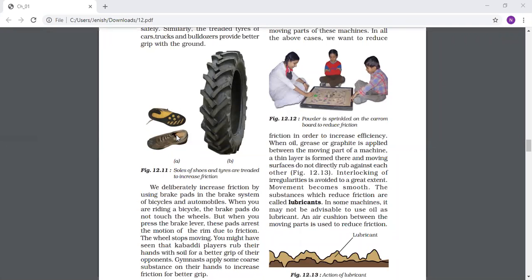We deliberately increase friction by using brake pads in the brake system of bicycles and automobiles. You have seen that in a bicycle, between the tire and the brake, there are rubber pads - black color rubber pads. Those will increase friction.